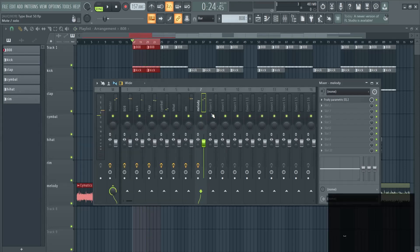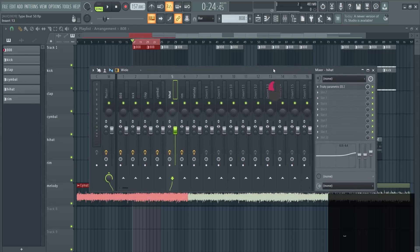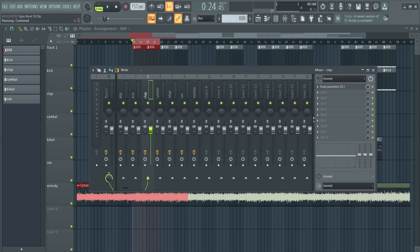Ctrl+click to have them all again. For the hi-hats I like to bring these up a little bit with the console right here. And the same for my claps.